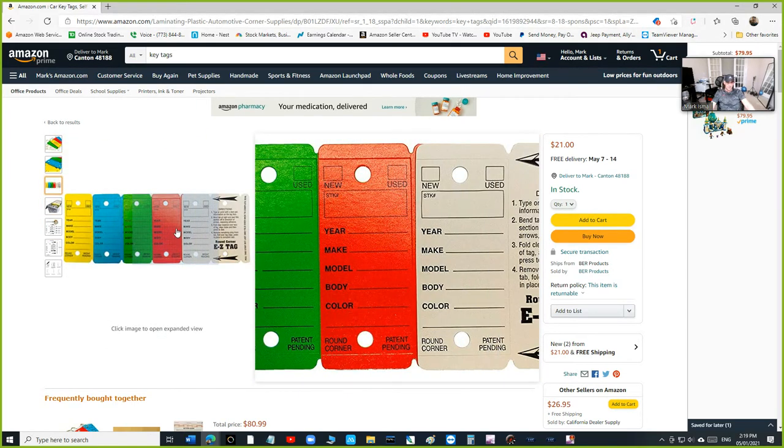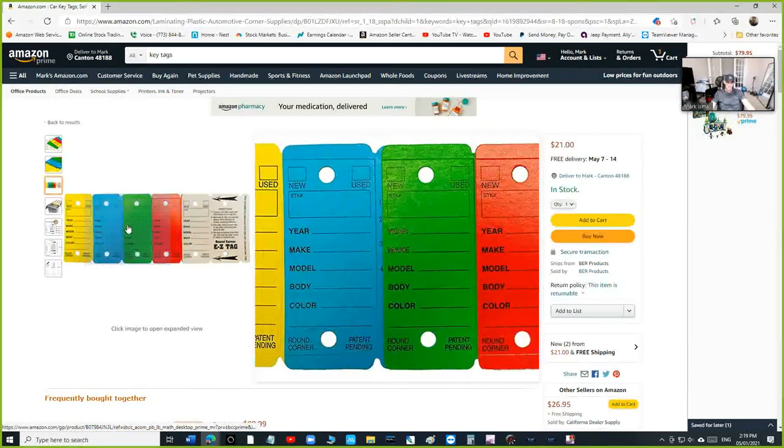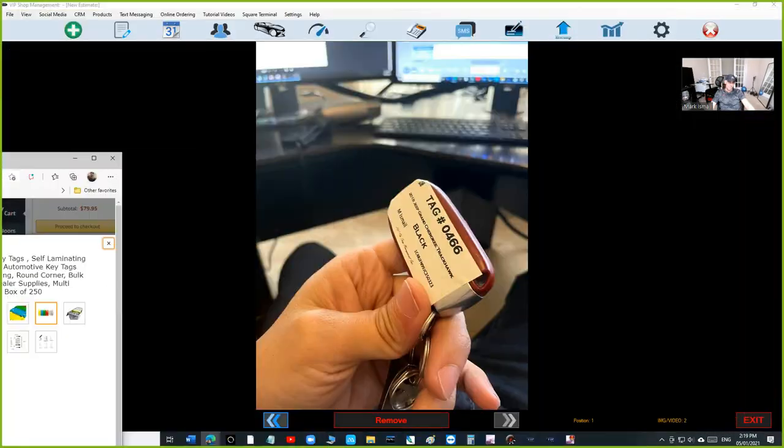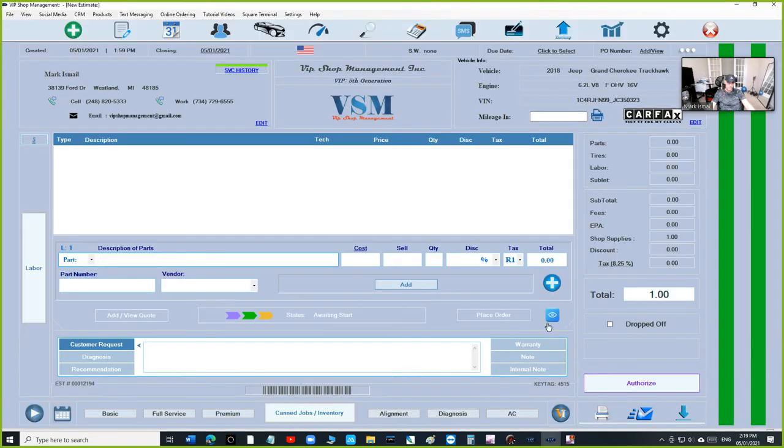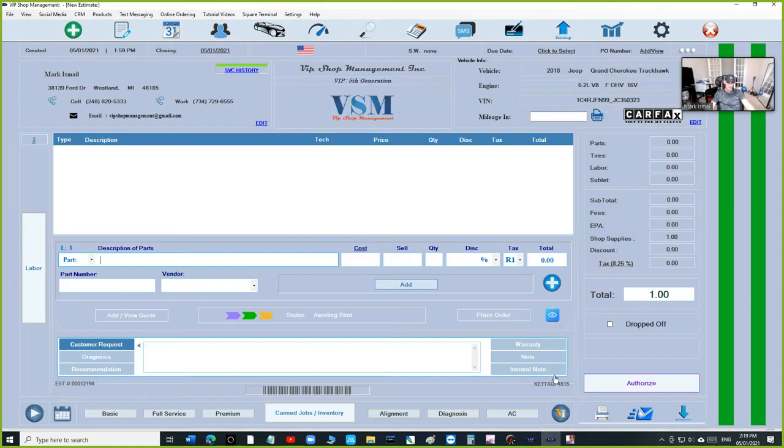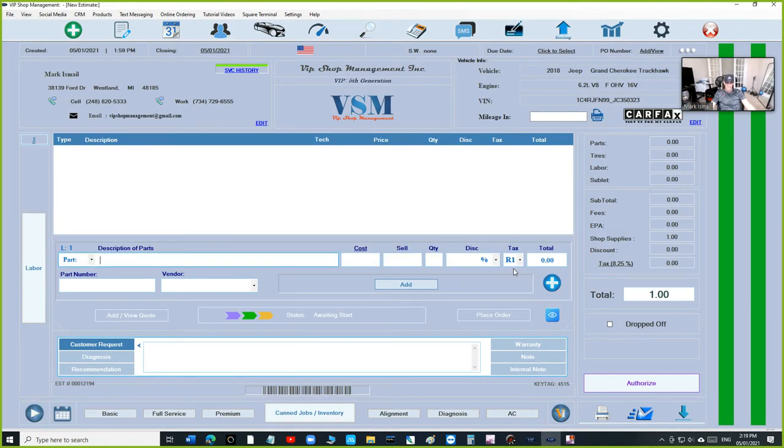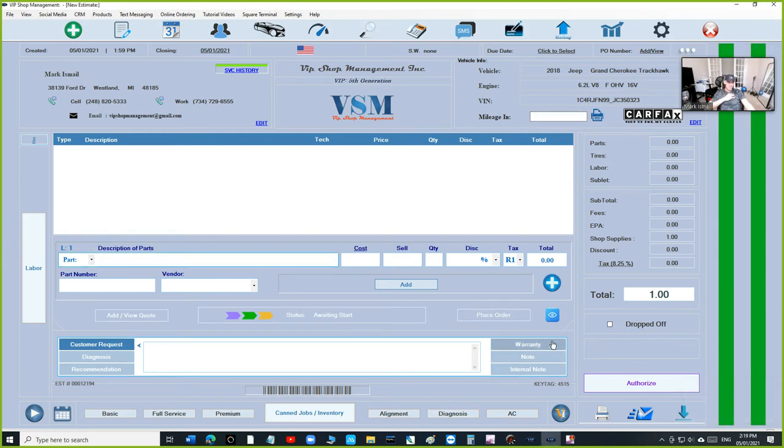But the hardest part of all of these key tags is you've got to sit and type the year, make, model. Forget that, just click on print just like I showed you right here. Because all the information we already have in the system, just click on that. So I click on the key tag itself and click on print, and in seconds you're going to have the year, make, model, customer name, and the VIN number all at once.